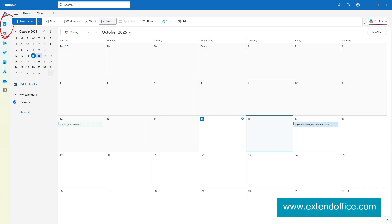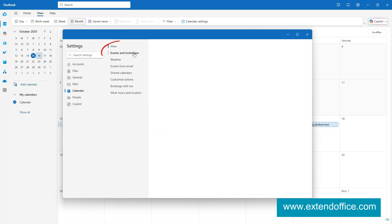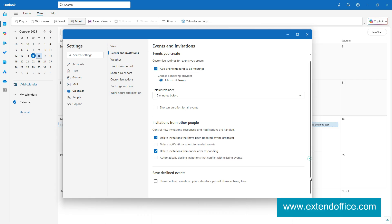Toggle to Calendar View. Under the View tab, select Calendar Settings. Click Events and Invitations. Scroll down to turn on the option: Show Declined Events on Calendar.